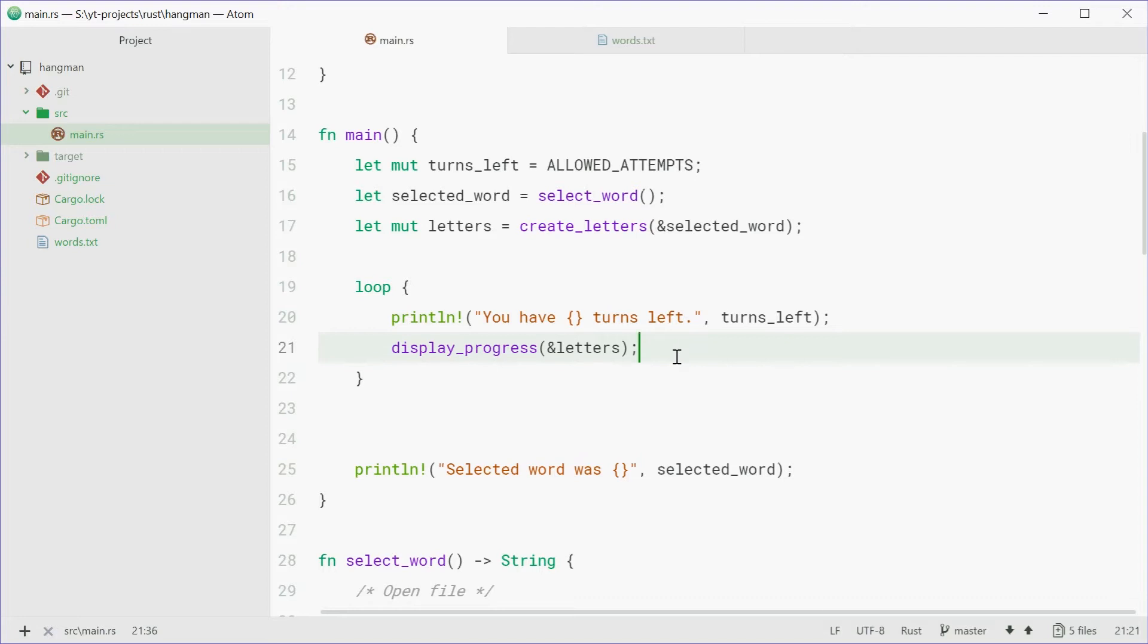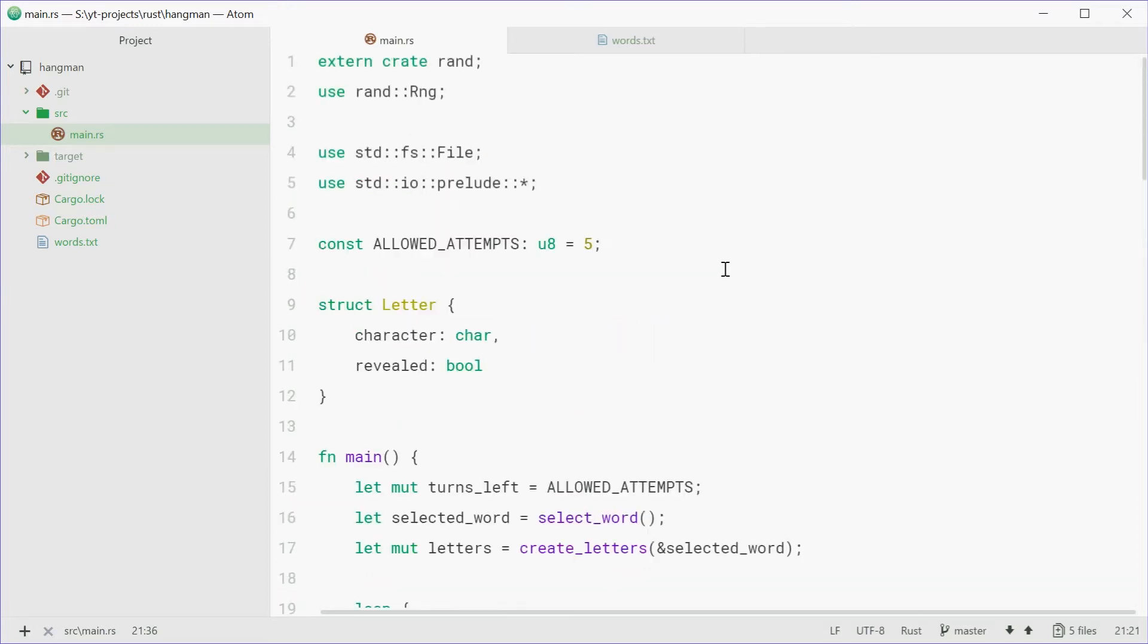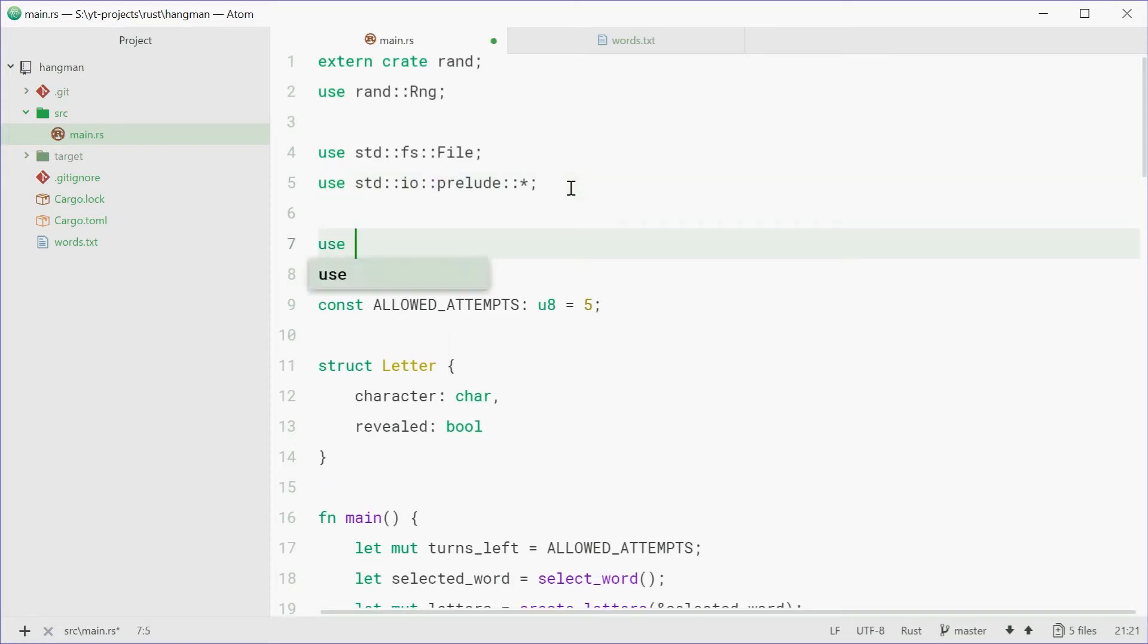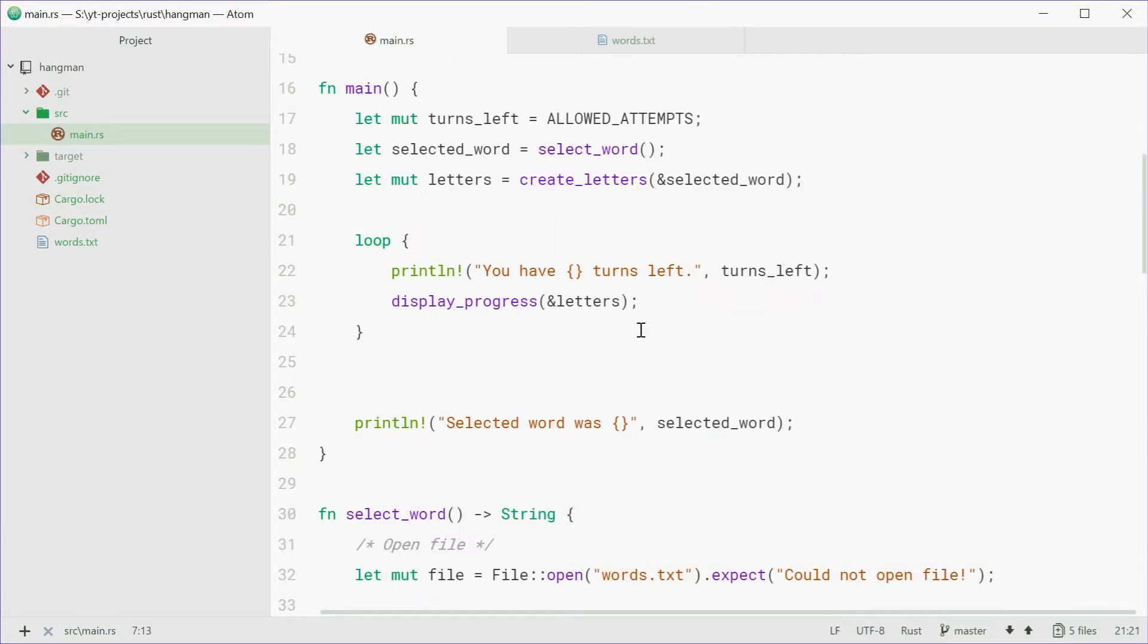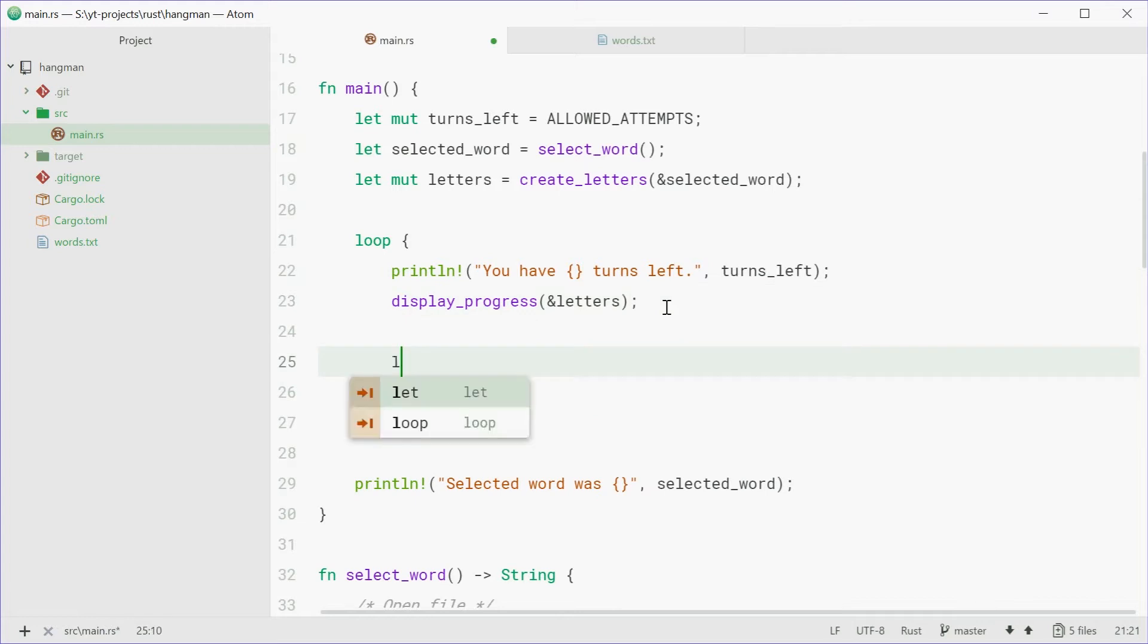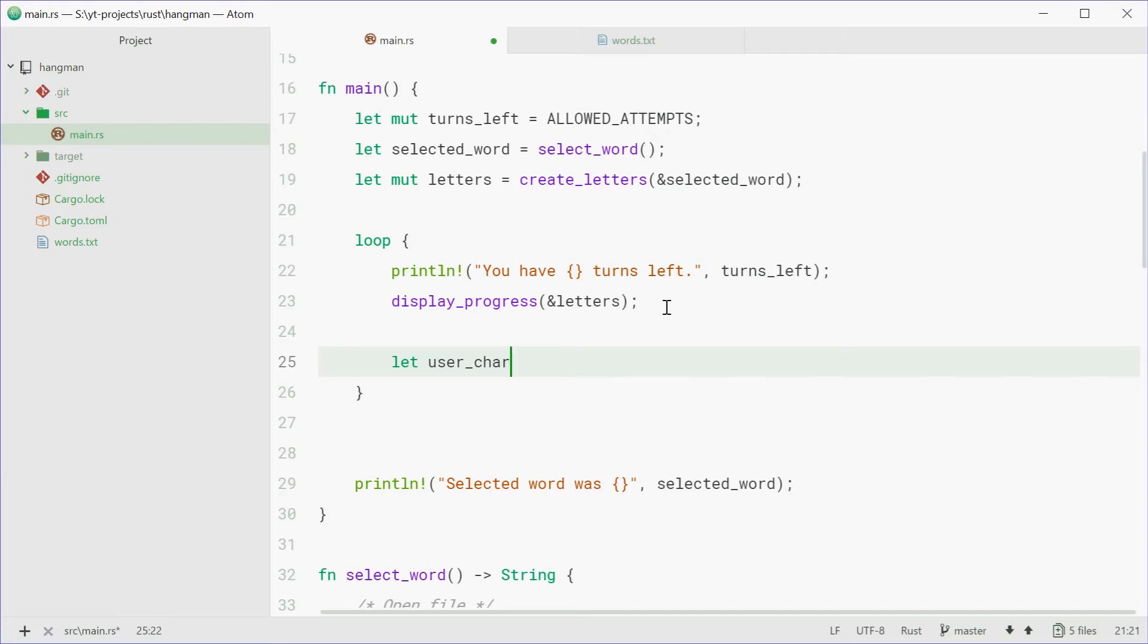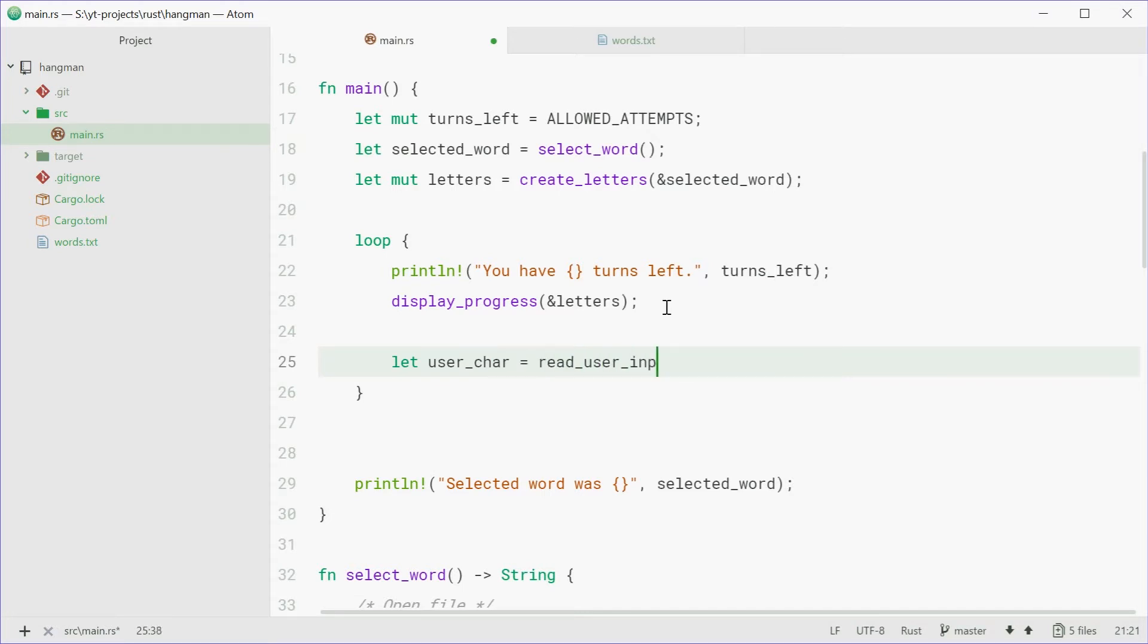So first we need to go up here and import some stuff for user input. So we can say, use standard IO. That's all we need. We can then go back down here. And we're going to make a variable called user_character equal to read_user_input_character.